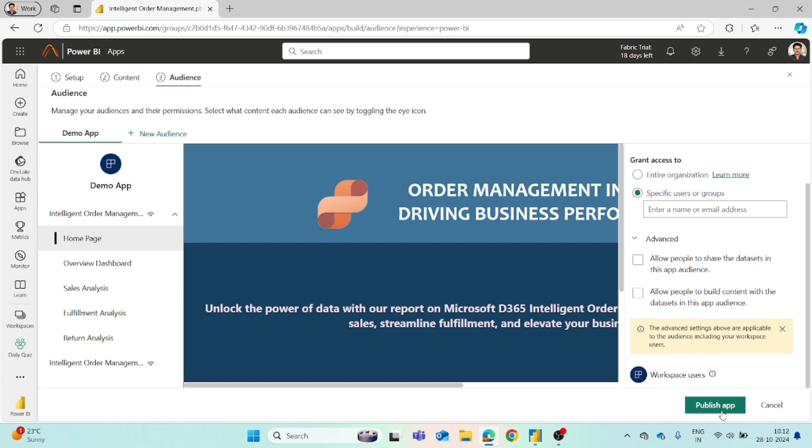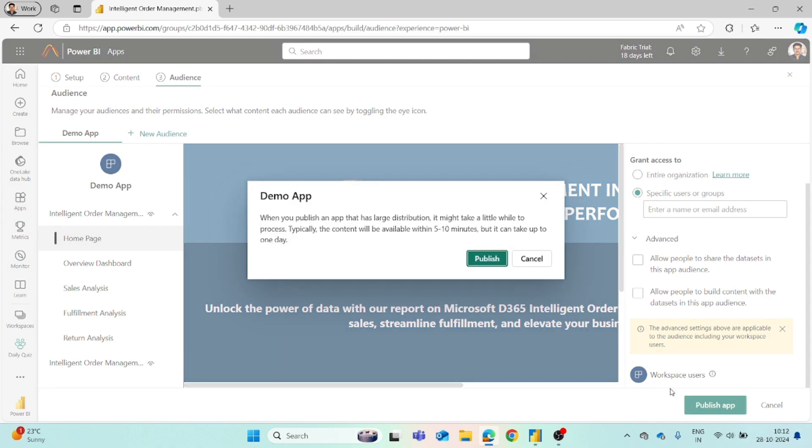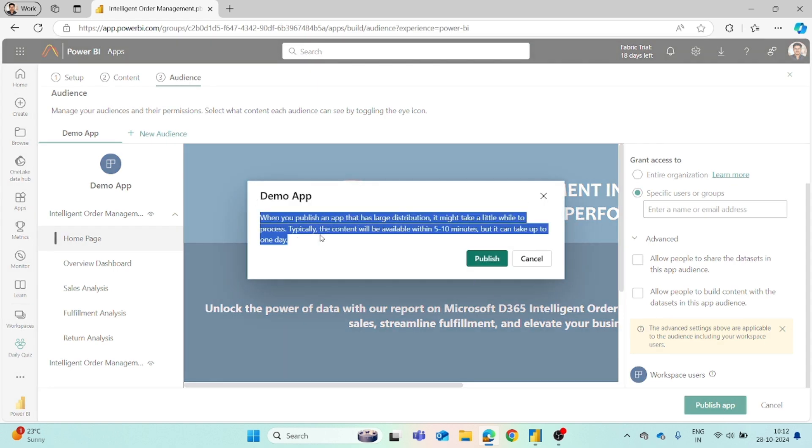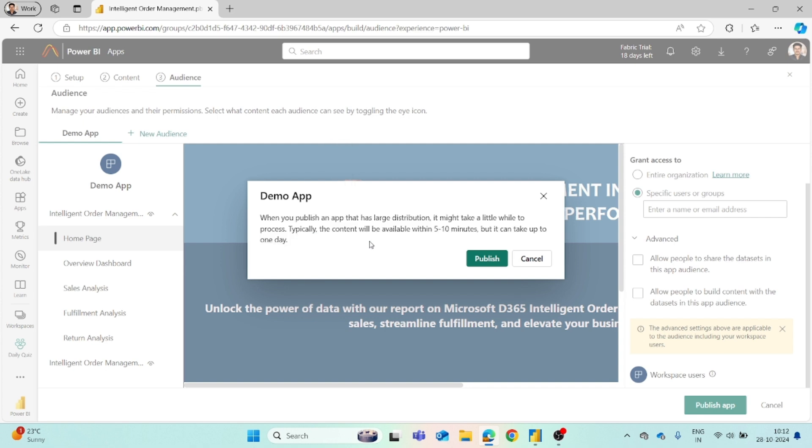Once this is done, you can simply click on publish app button. When you publish an app that has large distribution, it might take a little while to process. Typically the content will be available within 5 to 10 minutes, but it can take up to one day. But usually the app will get published directly.